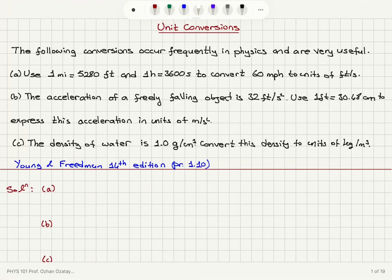Unit conversions. The following conversions occur frequently in physics and are very useful.